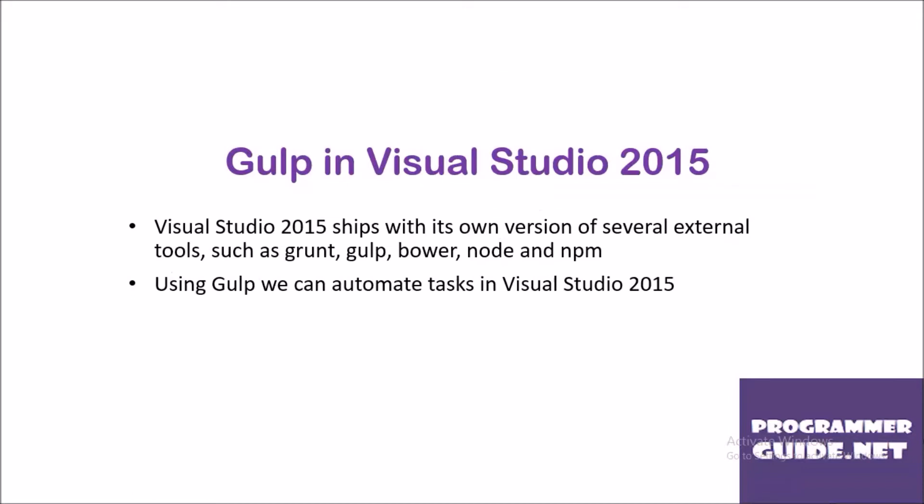Gulp in Visual Studio 2015: Visual Studio 2015 ships with its own version of several external tools, such as Grunt, Gulp, Bower, Node and NPM. Using Gulp, we can automate tasks in Visual Studio 2015.